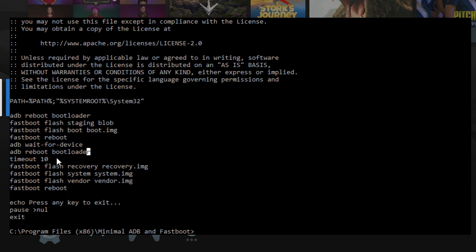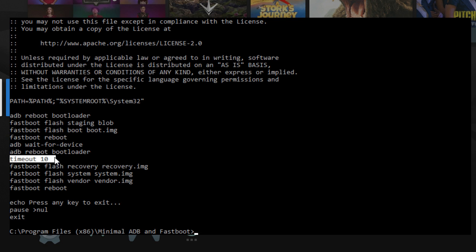Easiest thing to do is open that Flash All bat file with a pure text editor, Notepad, Notepad++, no WordPad, no Word, or anything like that, and just add one line in between here that says Timeout 10. That will allow 10 seconds between this command and this command, and I guarantee you, you will not have any problems at that point.